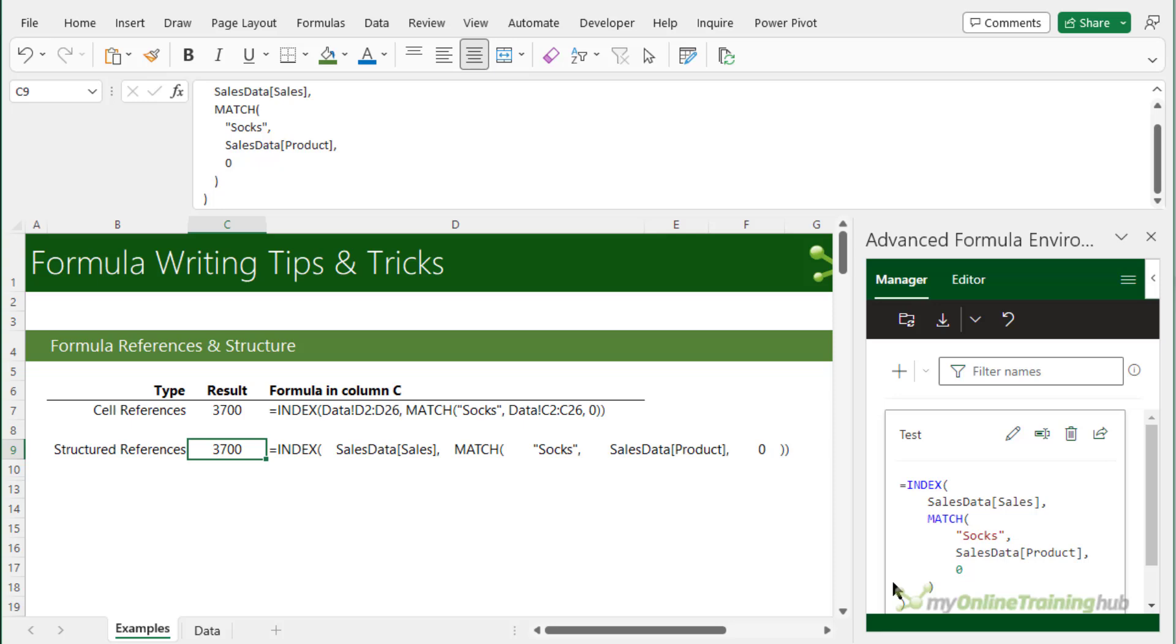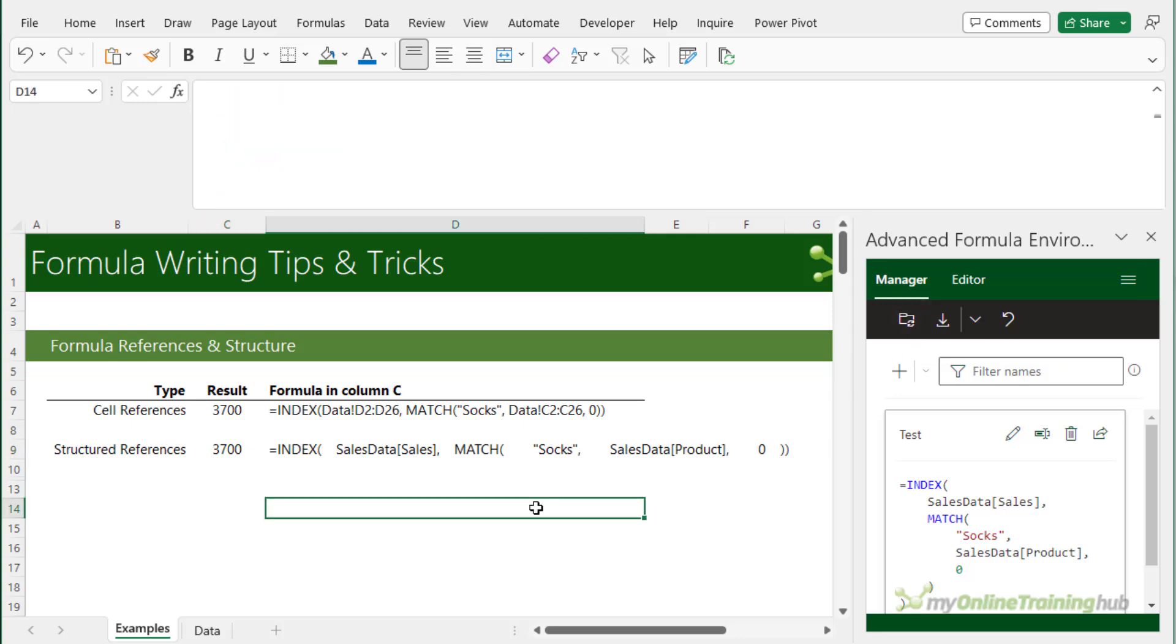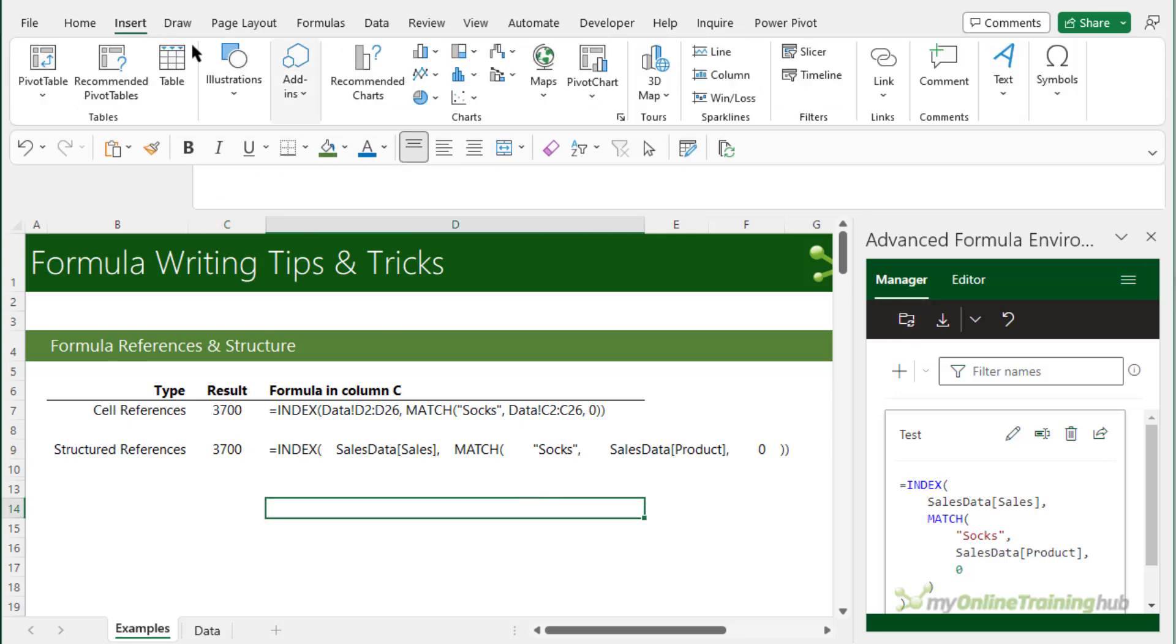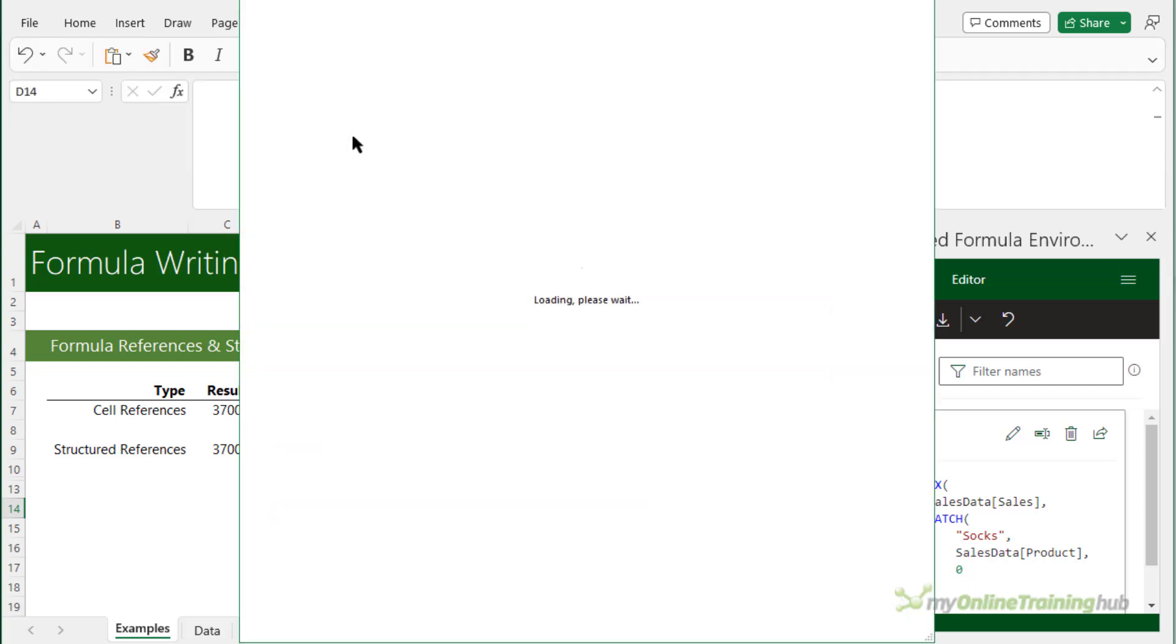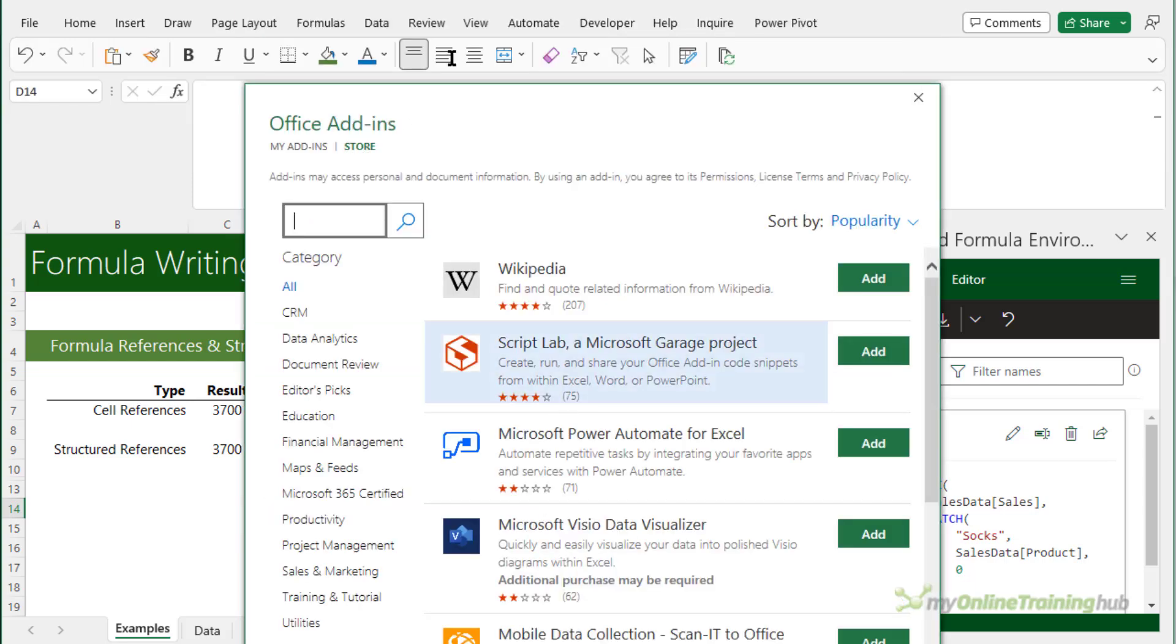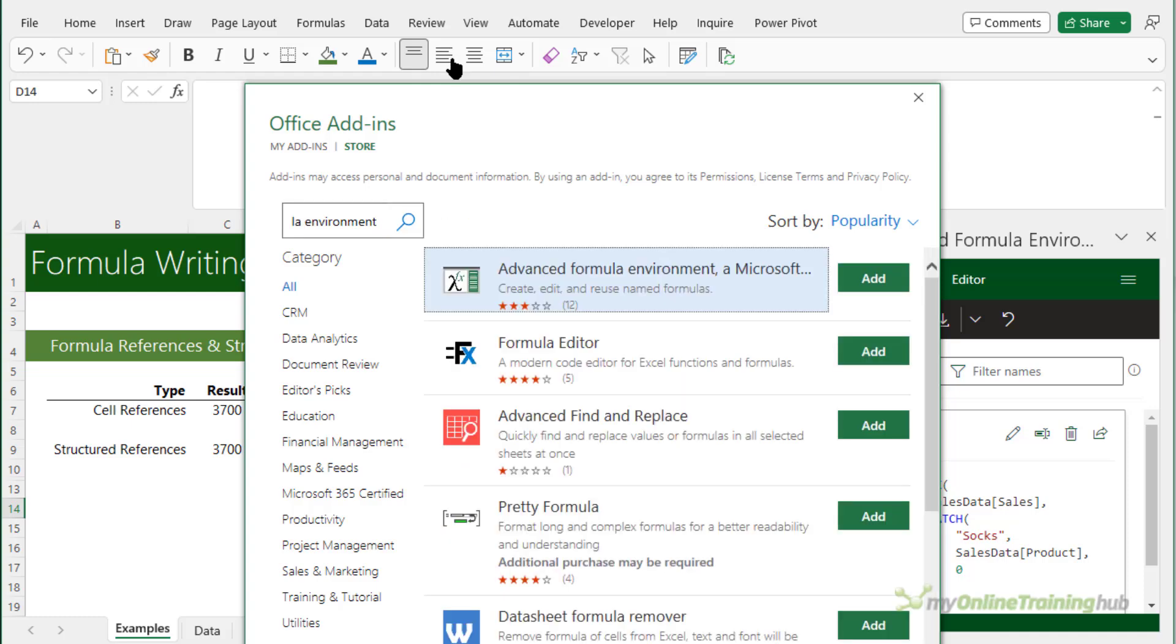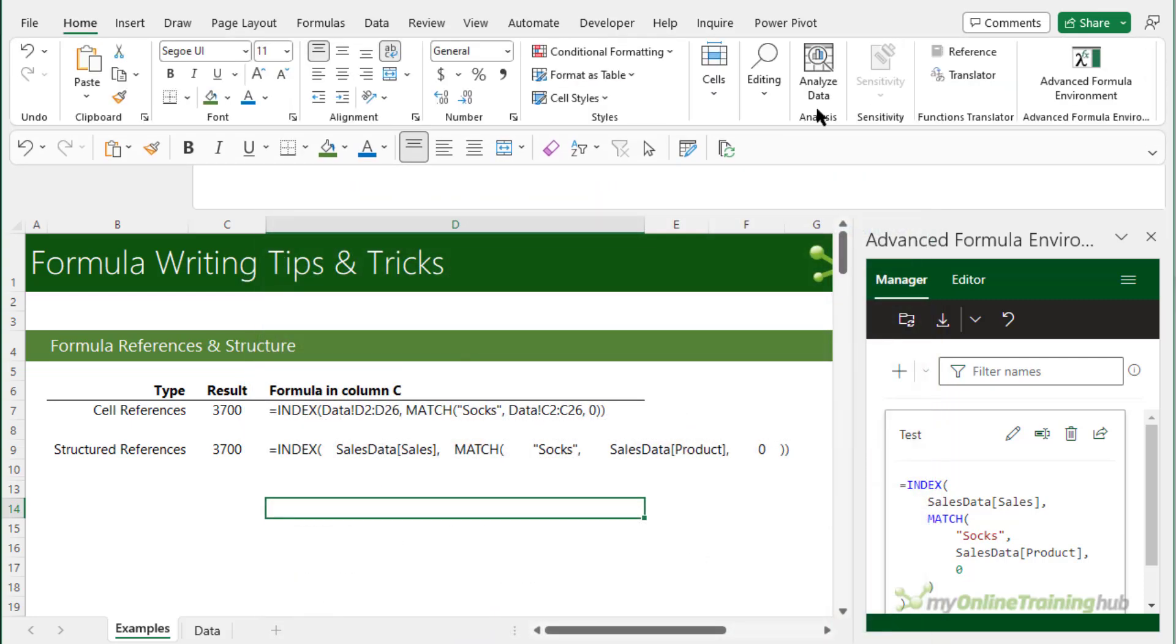Alternatively you can define the formula as a name. If you do that you'll want to give it a proper name and then click on the sync icon here to save it to the name manager and you can then reference that formula as a name. Now if you don't have the advanced formula environment you can get it by the insert tab and then add-ins, get add-ins, and then type in the search bar advanced formula environment, select it from the list here and click add. It'll then be available on your home tab on the far right.